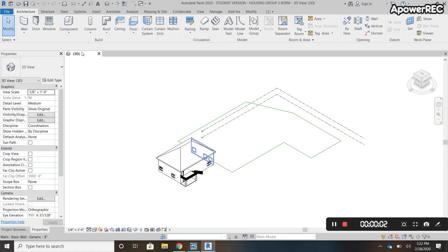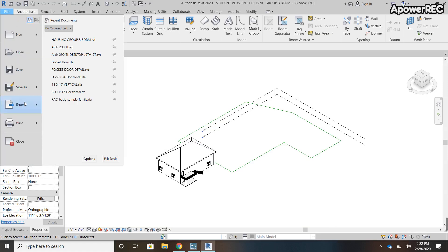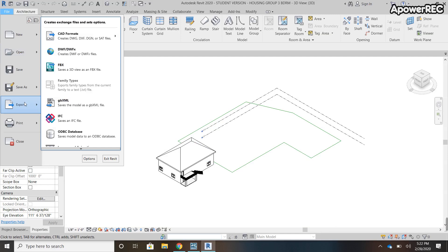All right, so for this tutorial I'm going to go over how to export a Revit file and then import it into Lumion. For starters, you need to click on File and go to the Export button.